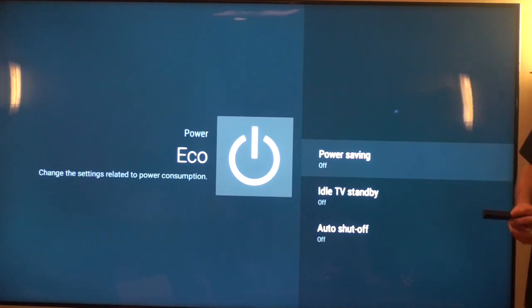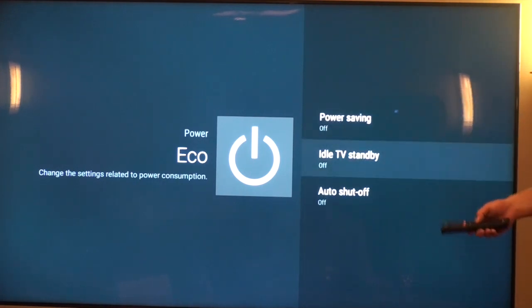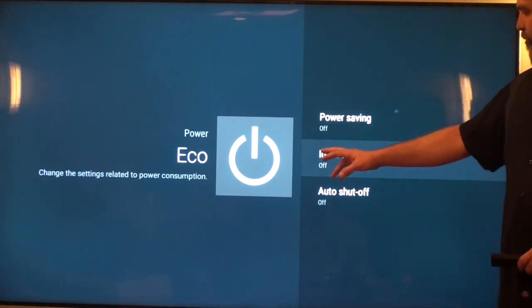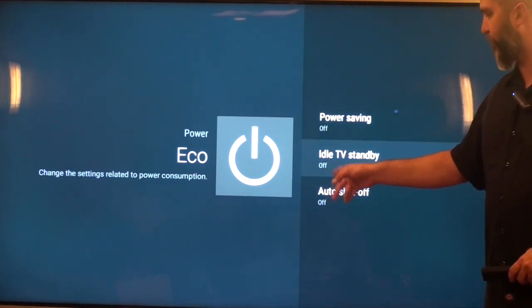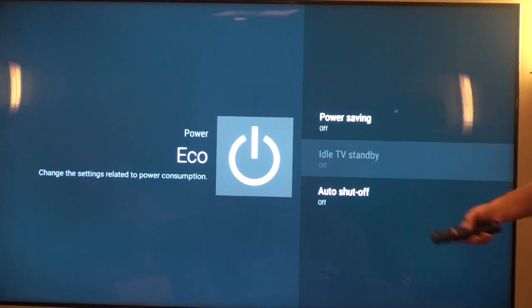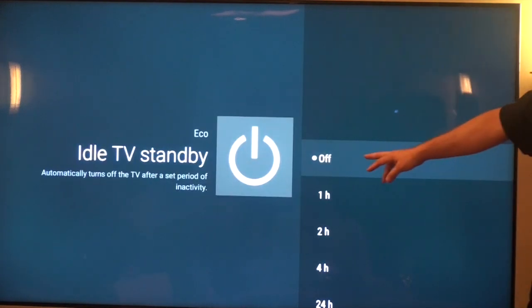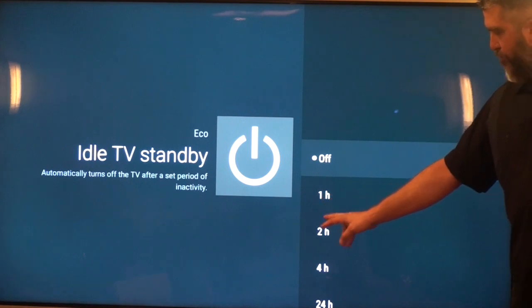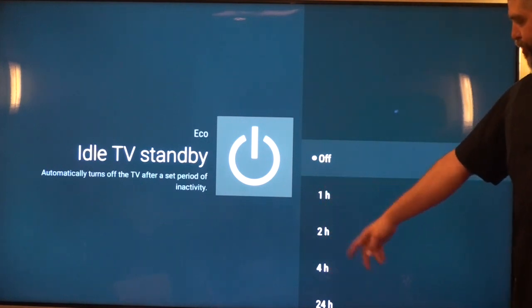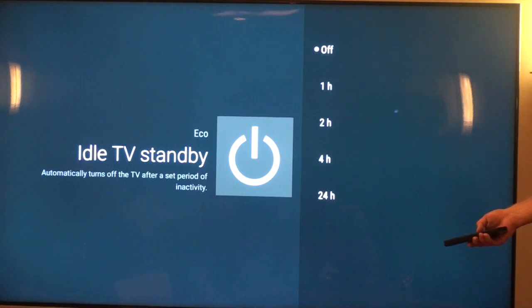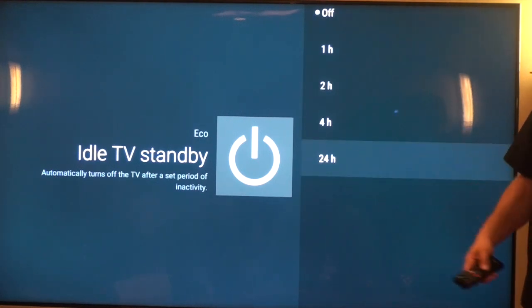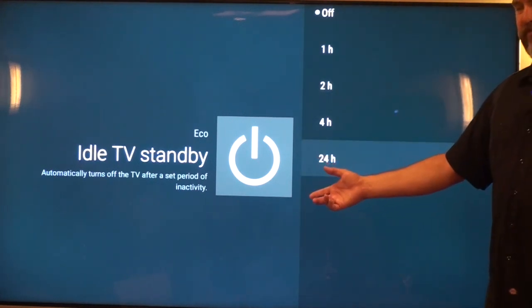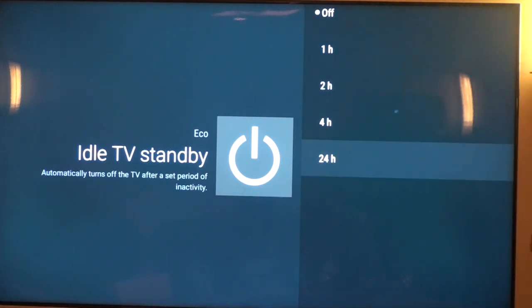Idle TV standby is one that's really confusing for a lot of guys, and I just want to clarify what it actually does. To control this TV third party, you want to make sure that idle TV standby is turned off. If the TV sits in the standby or off condition for one of these predetermined periods of time, like an hour up to 24 hours, if the TV sat for that long in the standby mode, it'll go to a deep sleep.